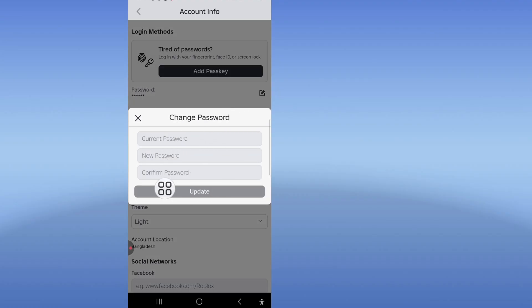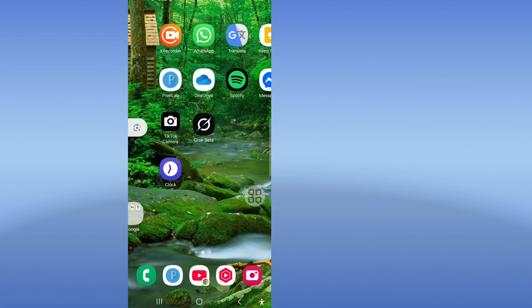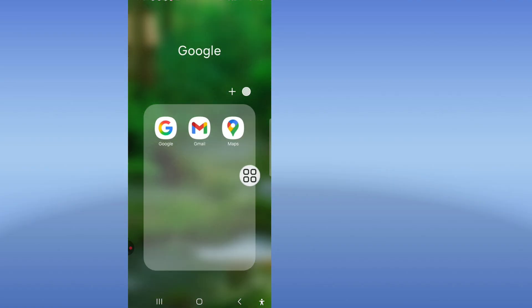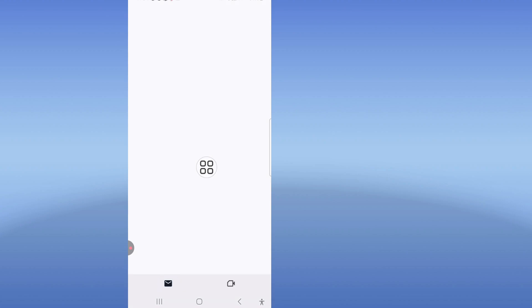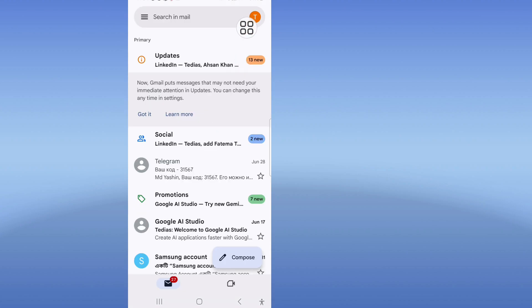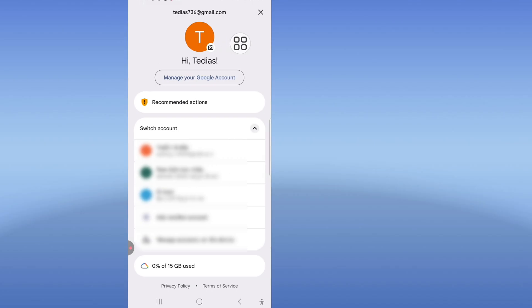If your friend's password is not showing, follow my next step and go to your Gmail account. Click on the Gmail profile, then click on 'Manage Google Account'.